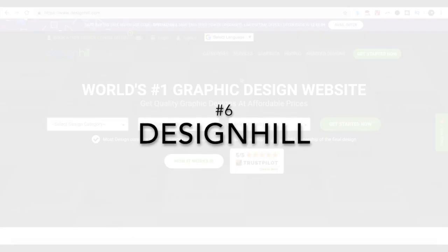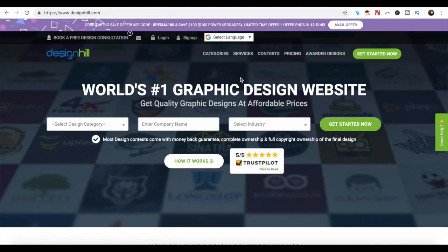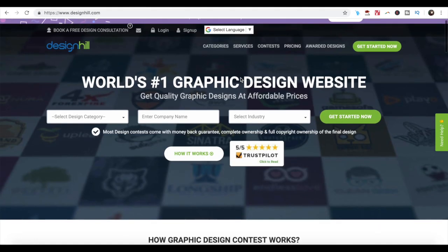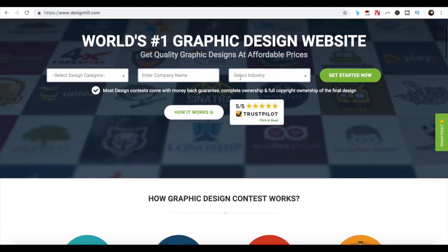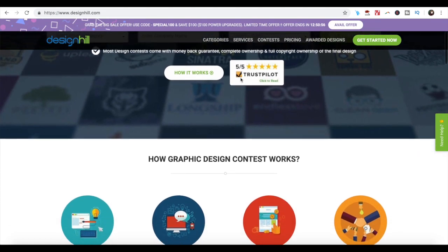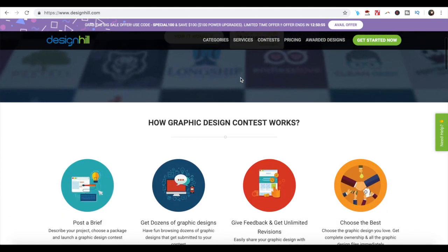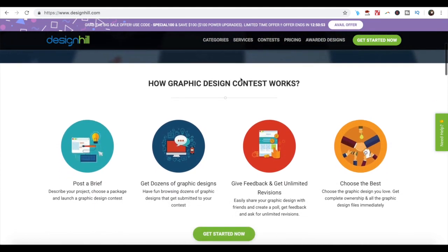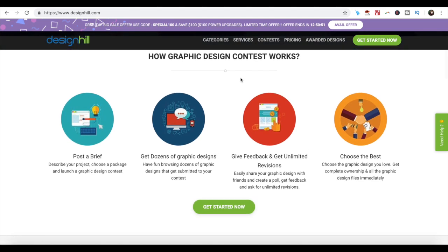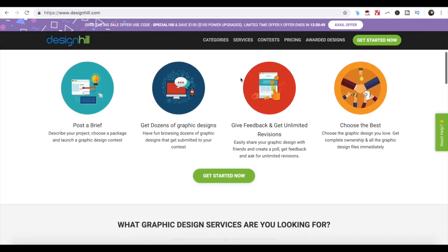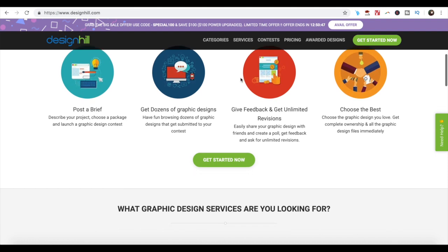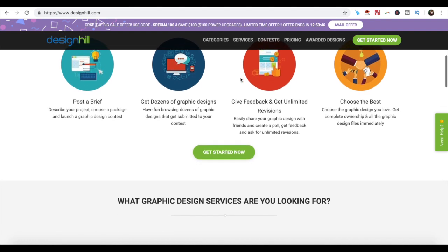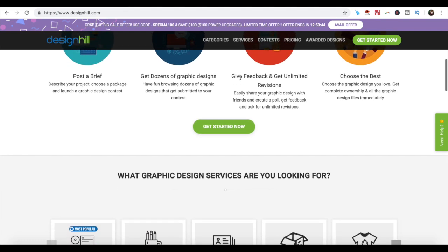Number 6. Design Hill. Design Hill is perfect for those who want a lot of options before deciding on one logo design. All you have to do is choose the font styles, colors, and different design elements, and the tool will generate a wide array of various designs based on your liking.